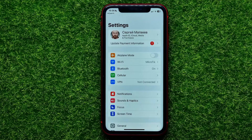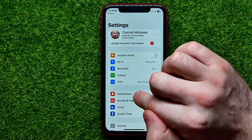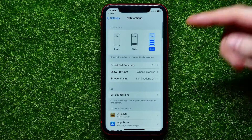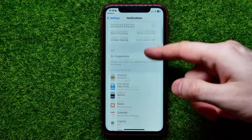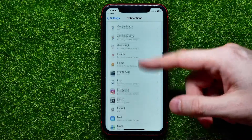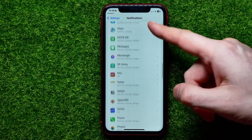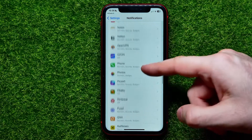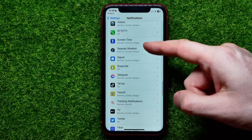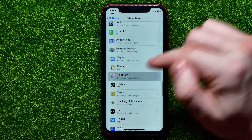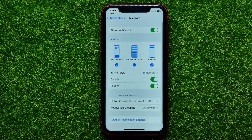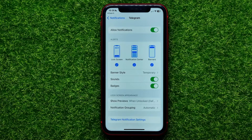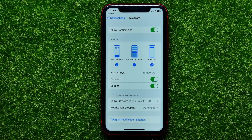Once you've done that, go into Notifications and scroll all the way down until you find Telegram. Here it is. Now you can control the notification settings for the Telegram app.